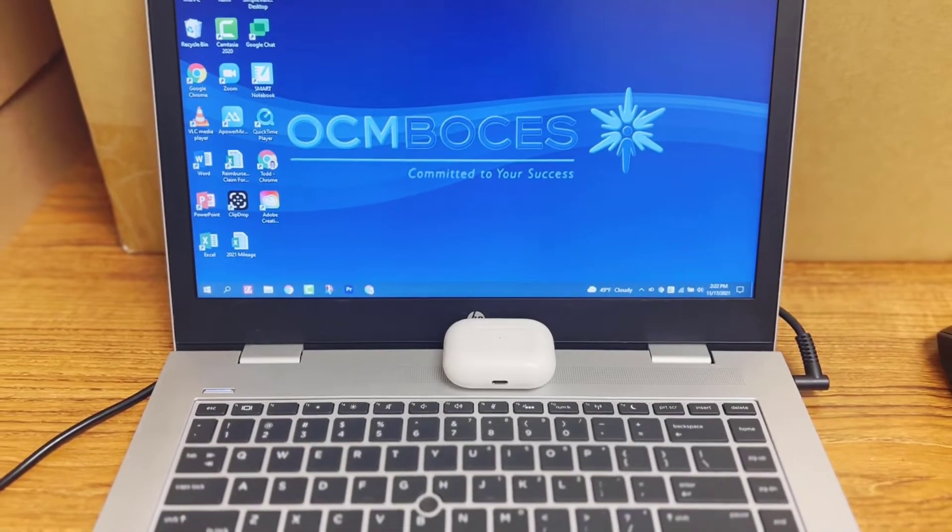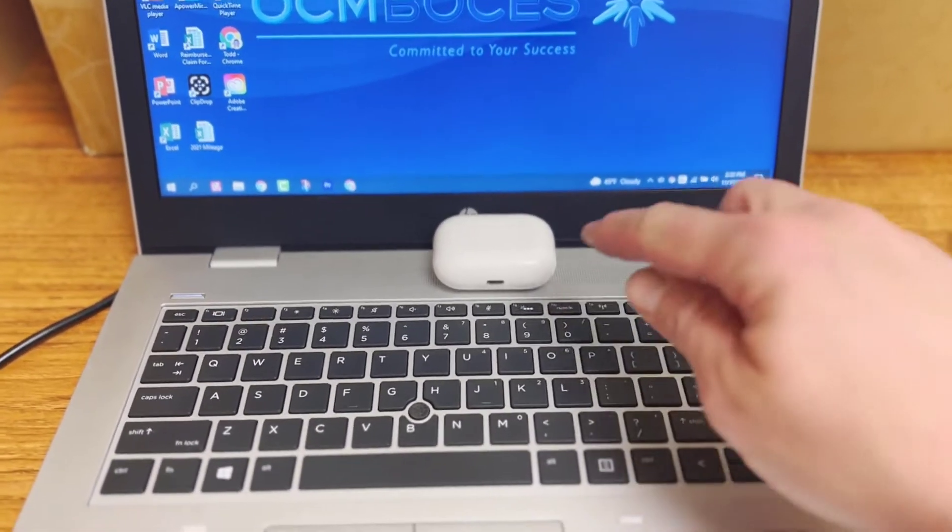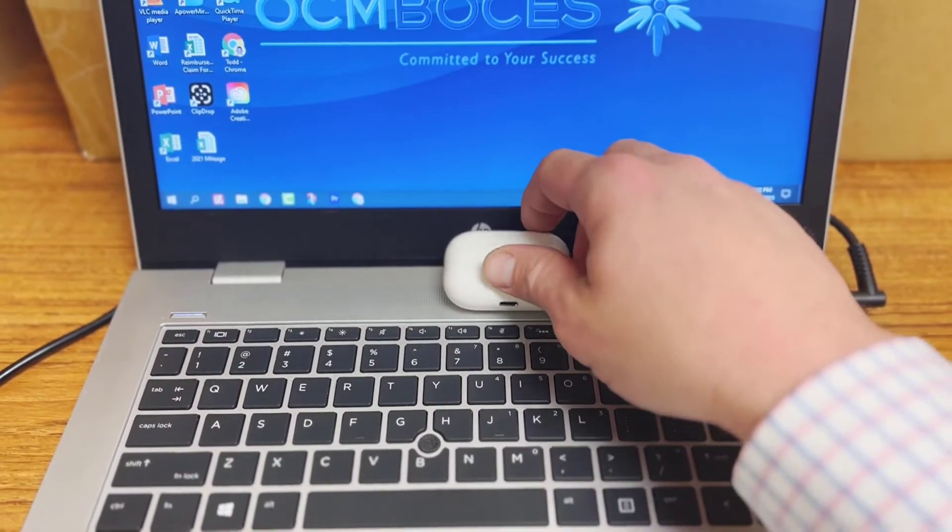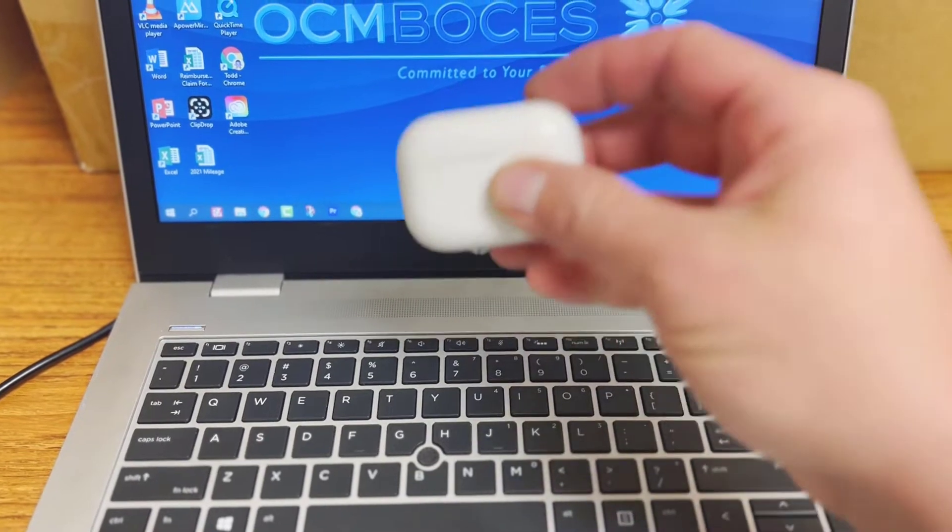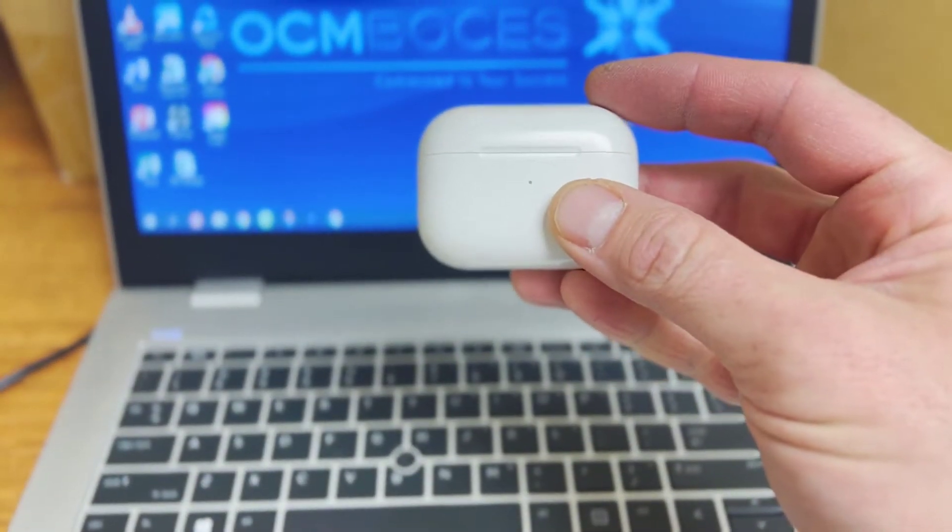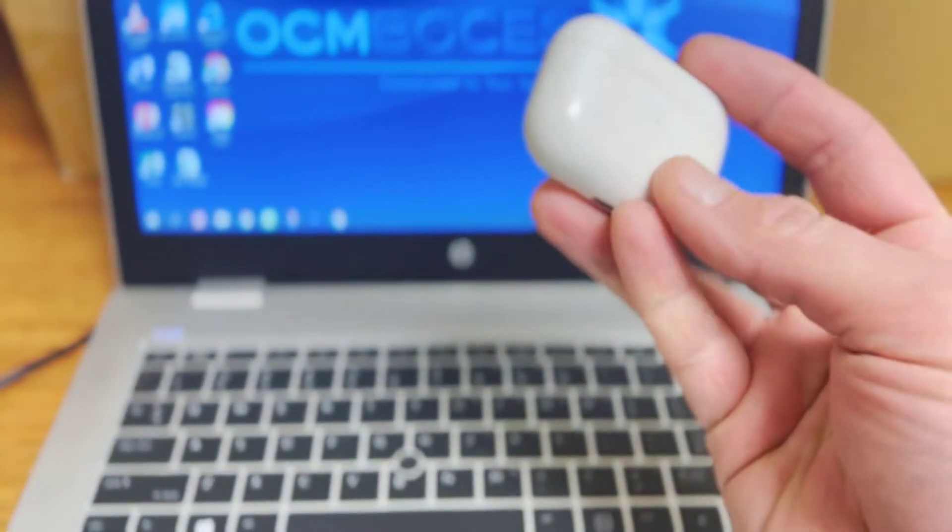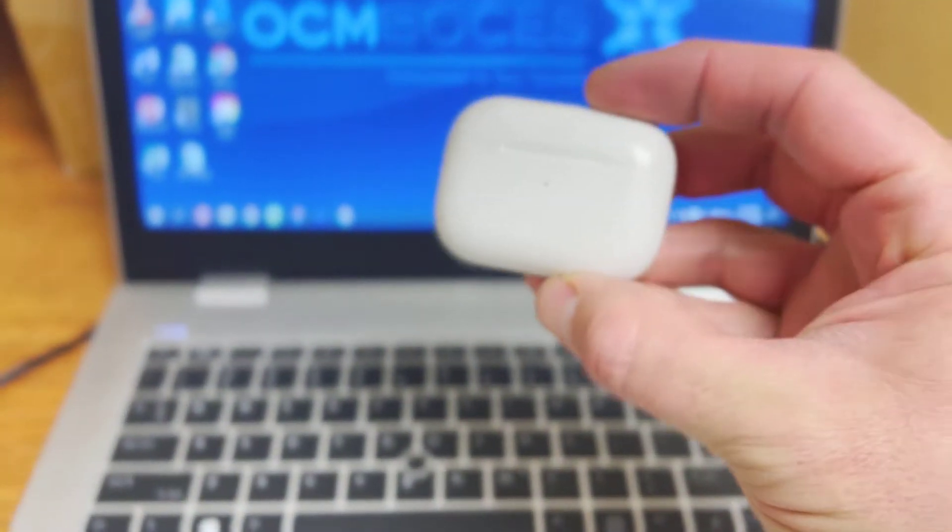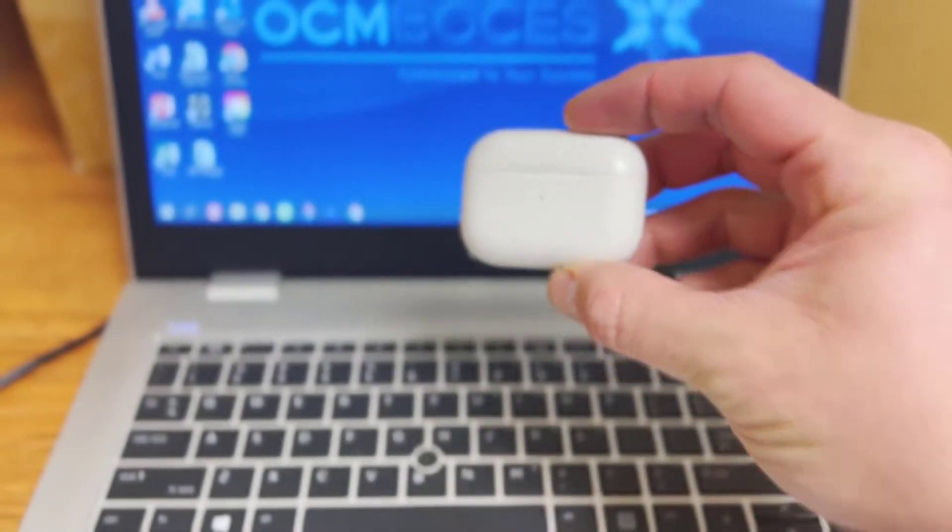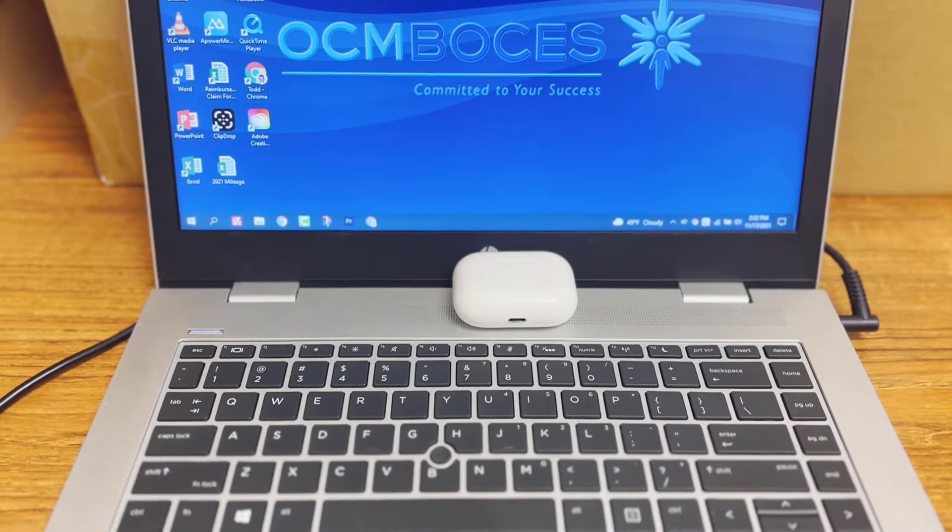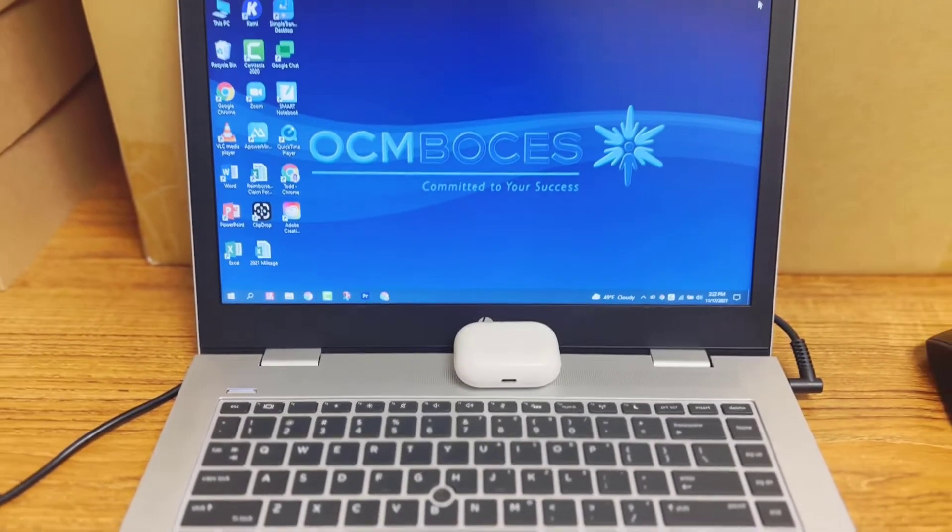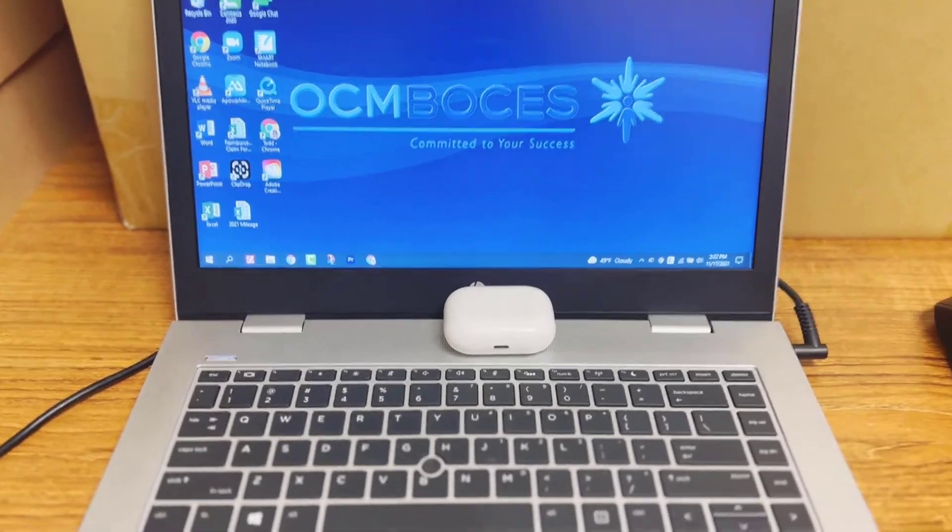I shot a video a little while back on my AirPod Pros and hooking them up to a Chromebook. And what I want to do today is I want to show you how to hook them up to a PC.